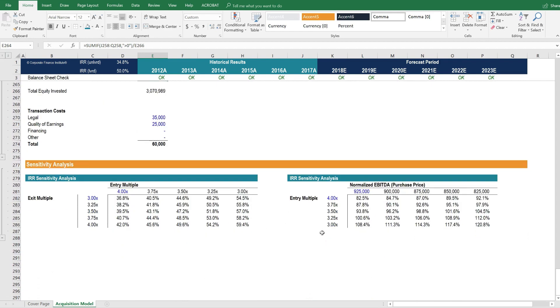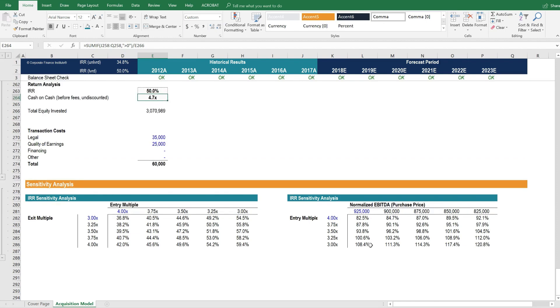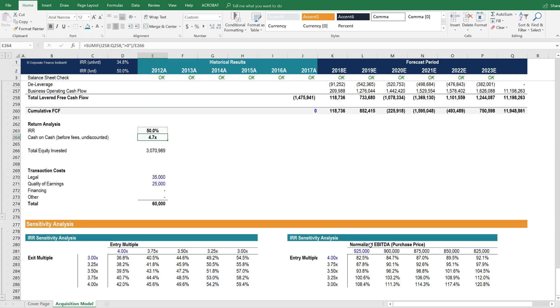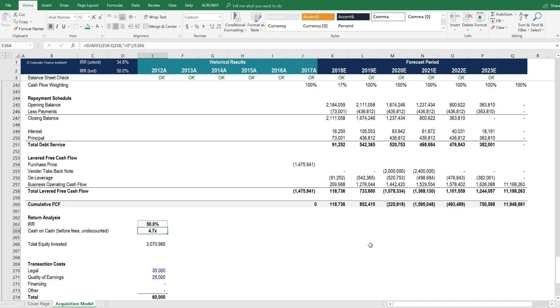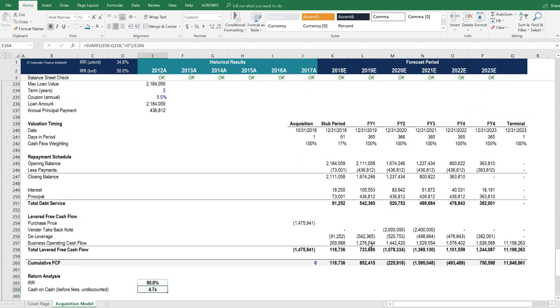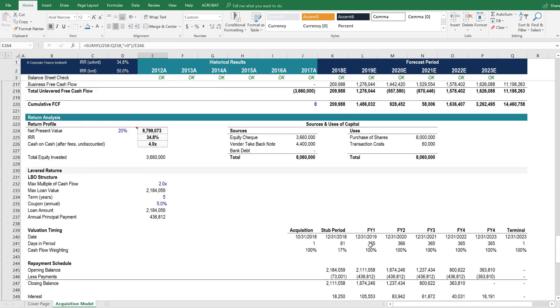And then below that, we have sensitivity analysis. So this is the structure and setup of this more detailed acquisition model that can be used for illustrating the rate of return from buying a company outright.